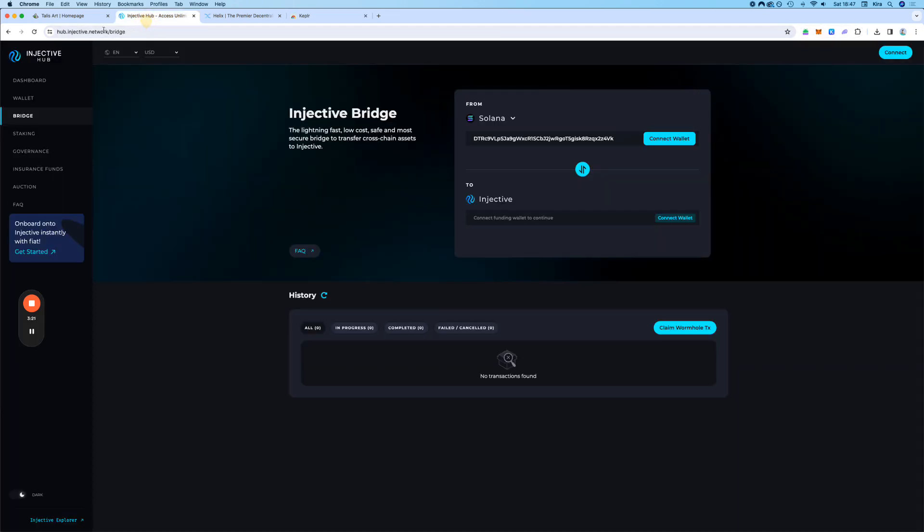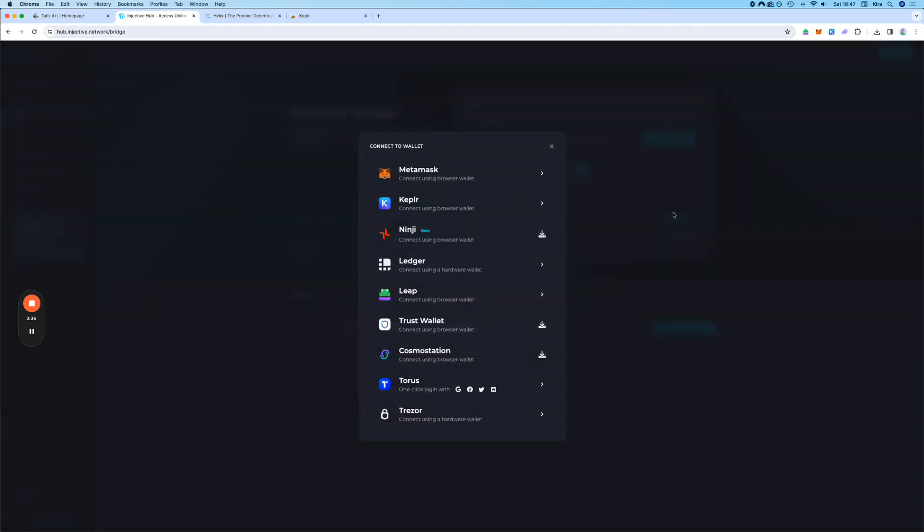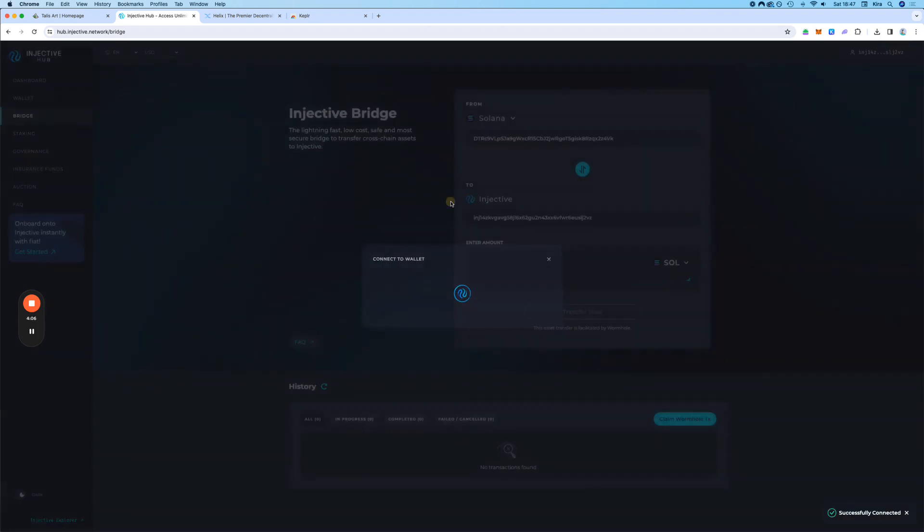Otherwise, for all coins other than Inch, you have to come here and connect your Kepler wallet and then use the wallet. So I'm going to connect my Kepler wallet. You can also use MetaMask, but if I can recommend out of MetaMask, Kepler and Leap, I would say Leap and Kepler for sure. One of these two. Let's connect Kepler.